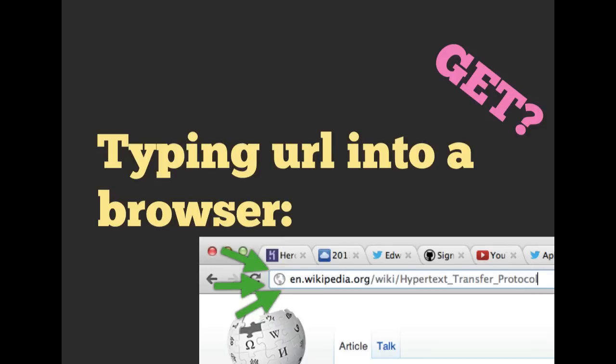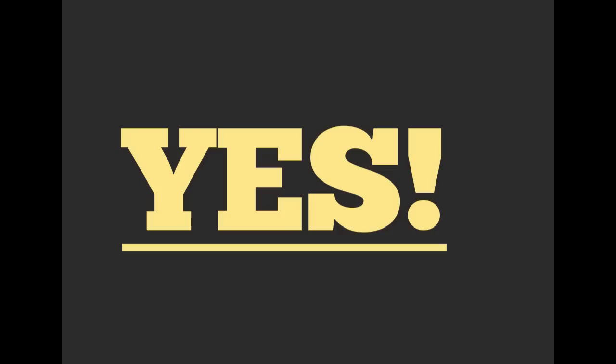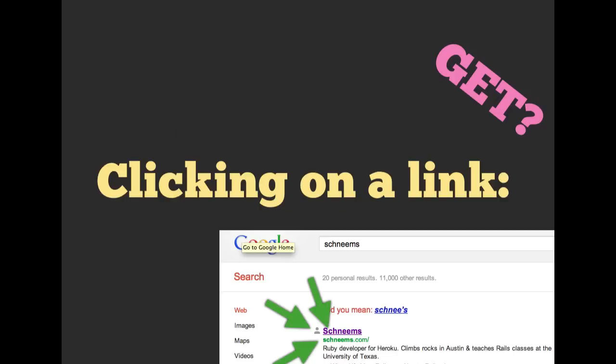Whenever you type something into the browser, you're essentially just asking your browser if you can have that information. So here we're looking at the Hypertext Transfer Protocol URL from Wikipedia. Whenever you hit enter, yes, that will just submit a simple GET request. We're not modifying any data on the server.